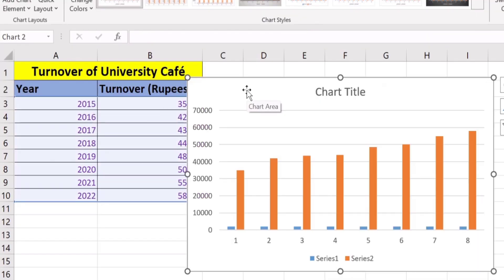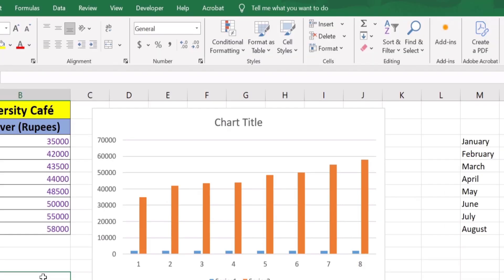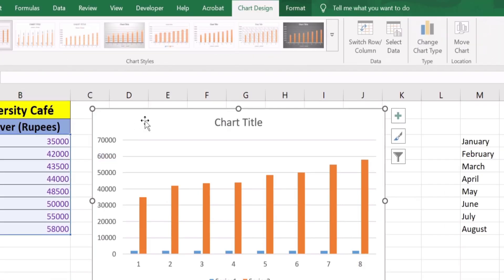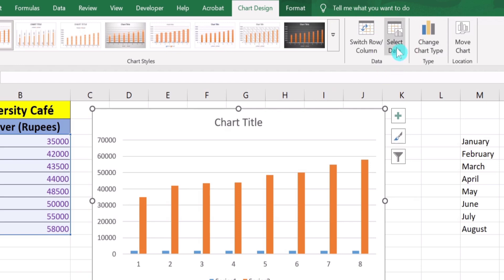Excel has plotted both these data sets on the Y axis and did not plot the correct data on the X axis. So how do we adjust this axis data? First, select this graph. You have two options: you can select the 'Select Data' option from the chart tools.